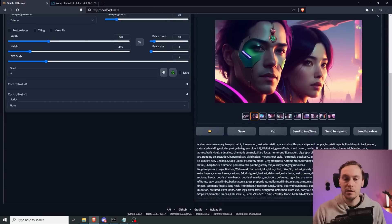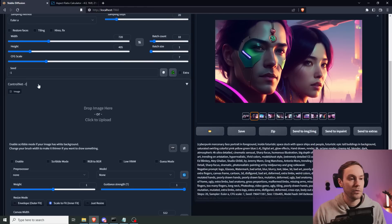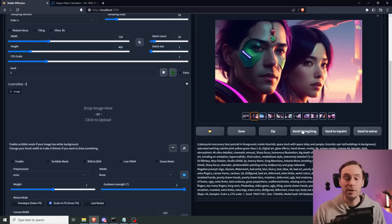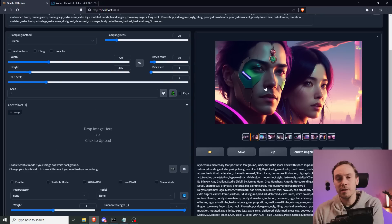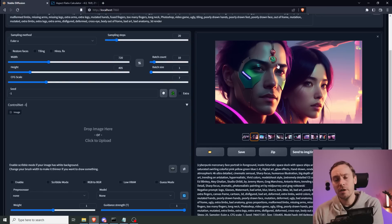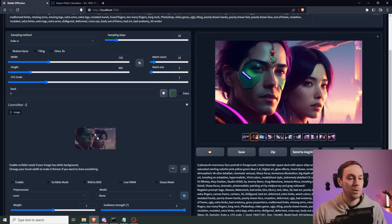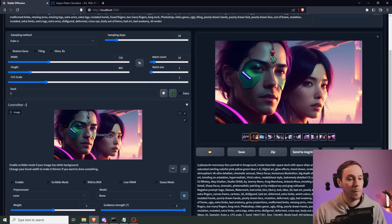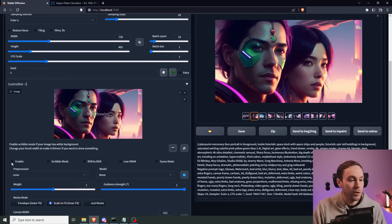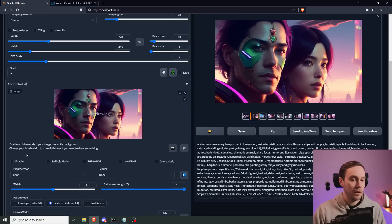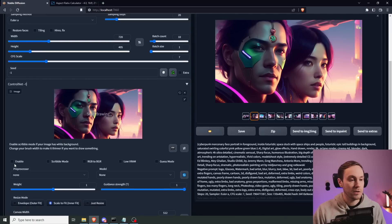So we're going to take this, and we're going to run that through our ControlNet. Now you could also run it through image to image, but since I want to keep most of the composition and change a lot of what's going on in the face, I'm going to use ControlNet instead. If you don't know what ControlNet is, or have no idea how to install it, check my other videos on that. They should be in the description below.